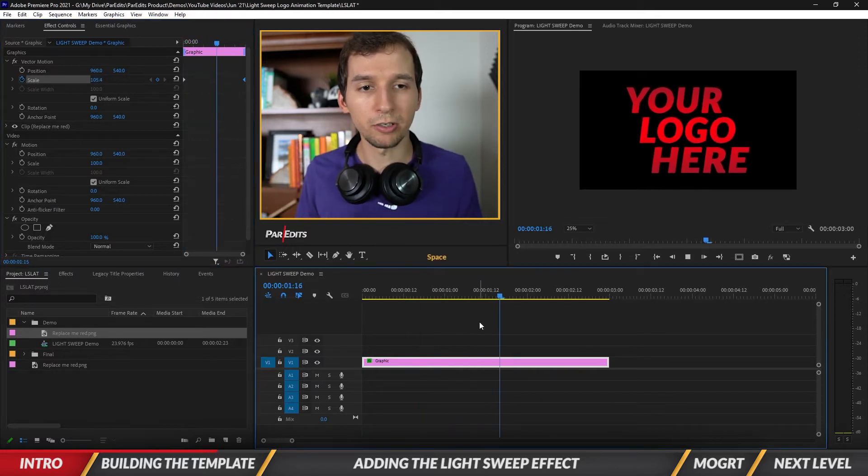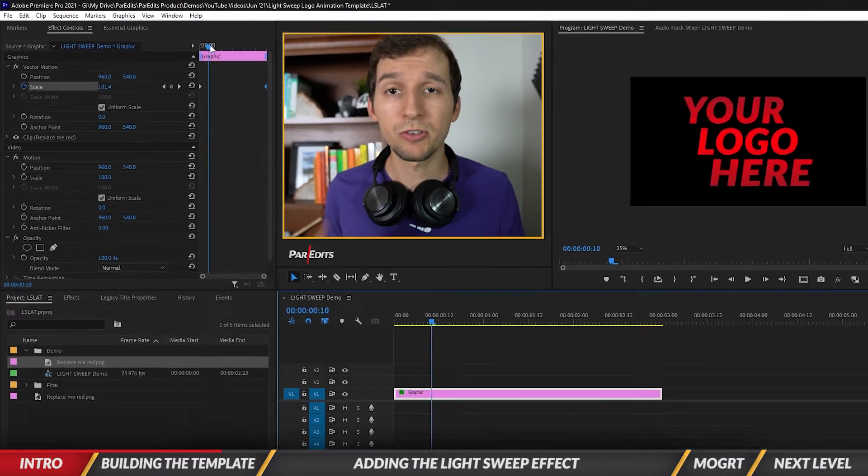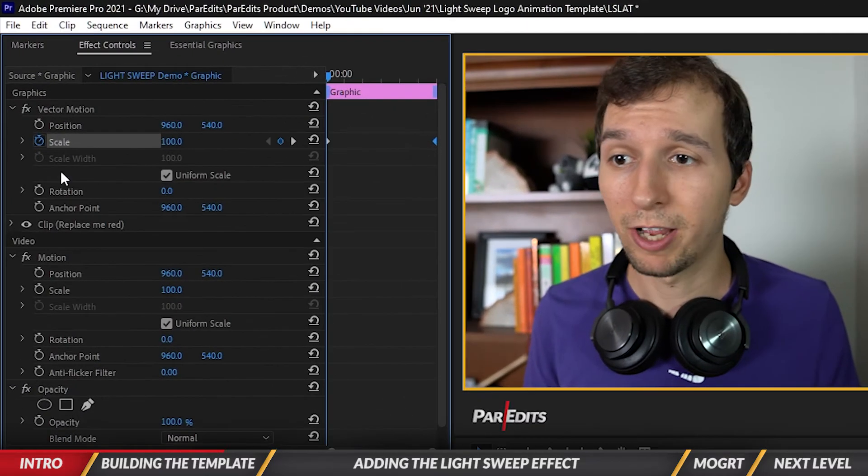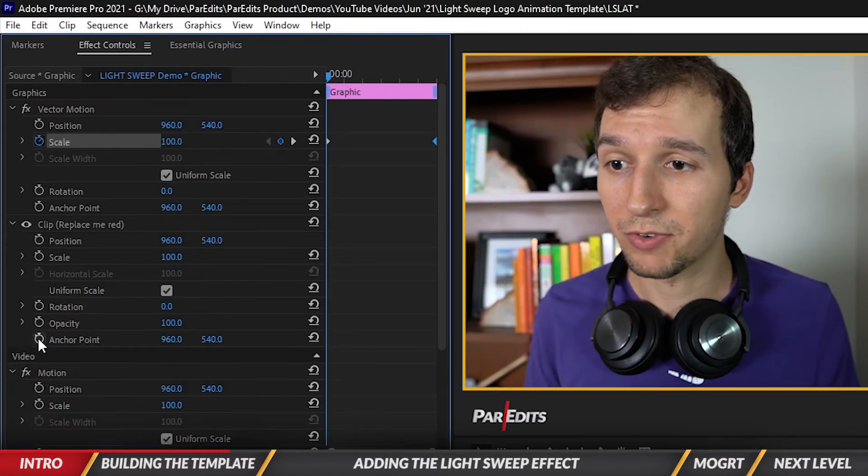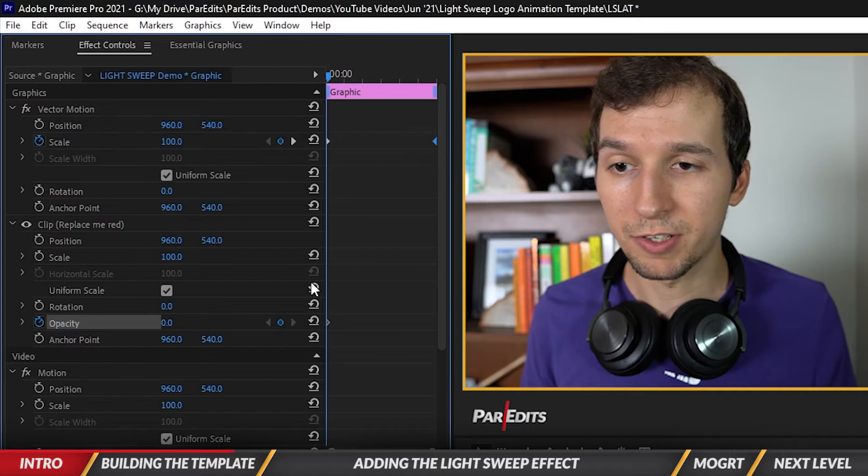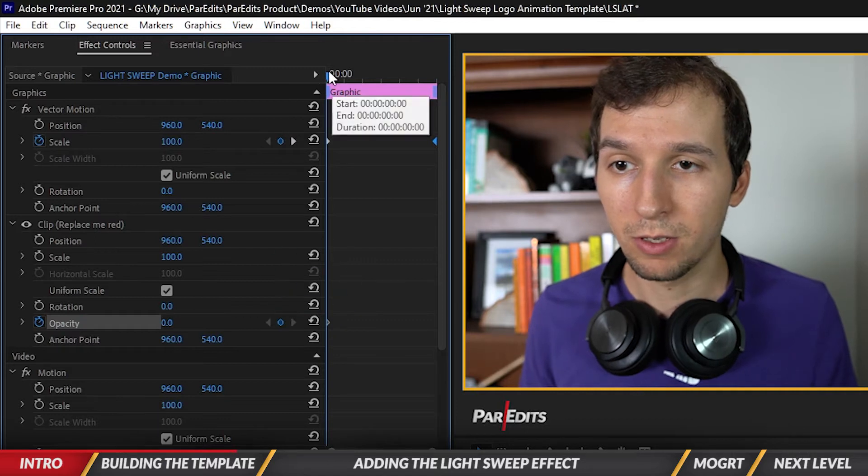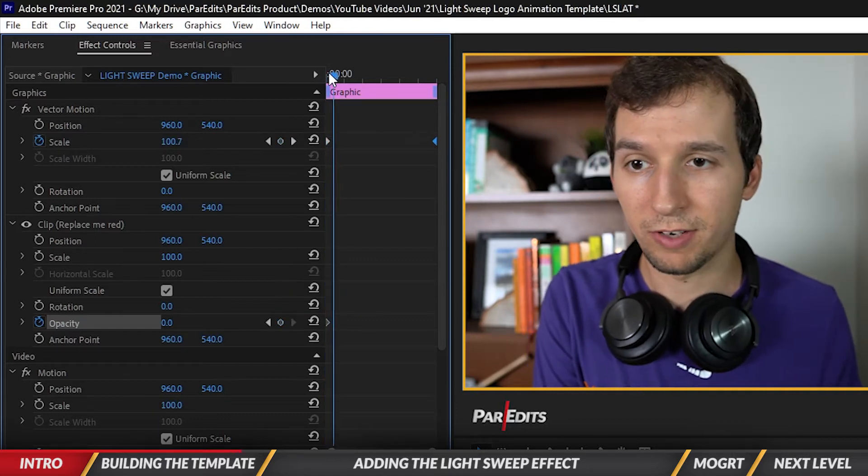I'm also going to make the logo fade on by creating some keyframes for this opacity here. Set this one to zero, let's just go one, two, three, four, five, six frames over, bring it up to a hundred.